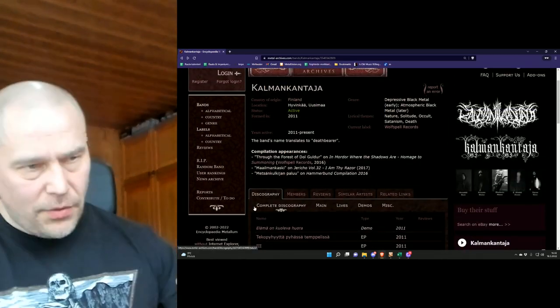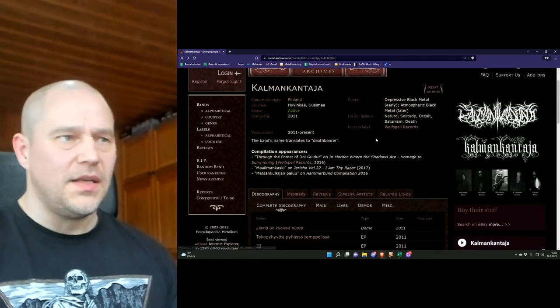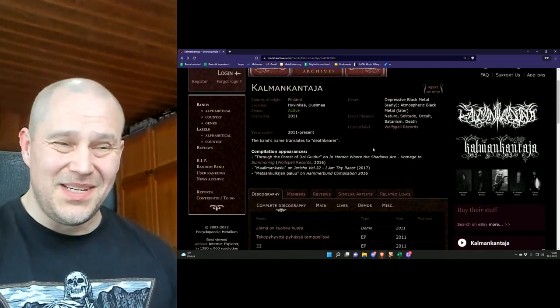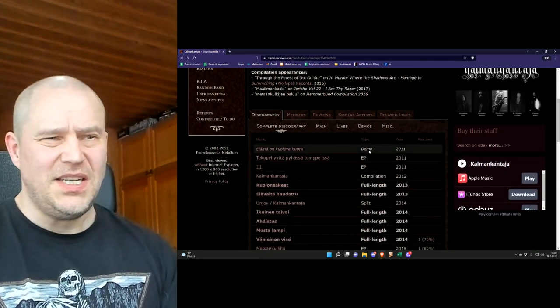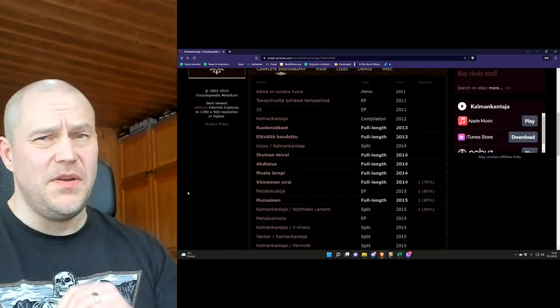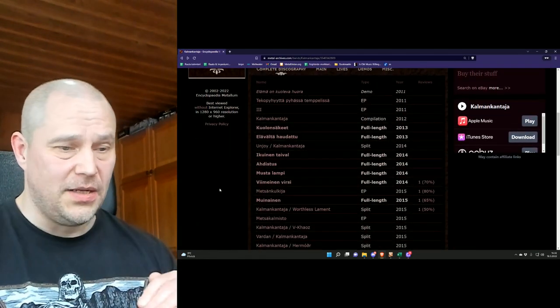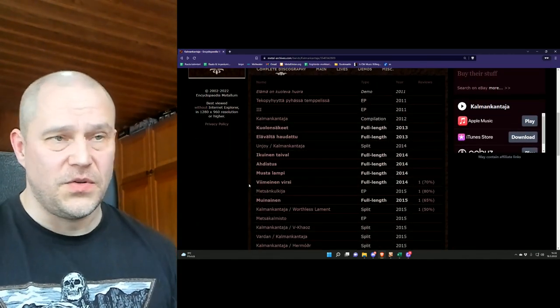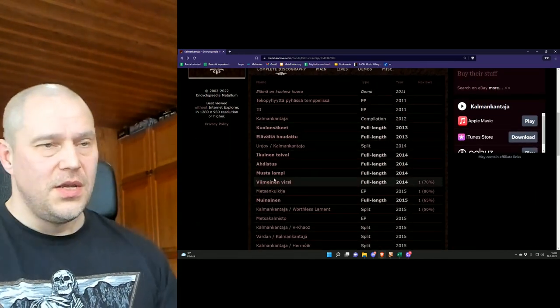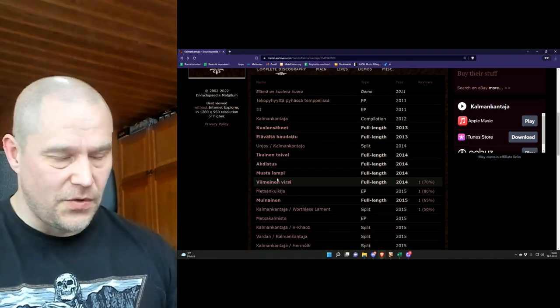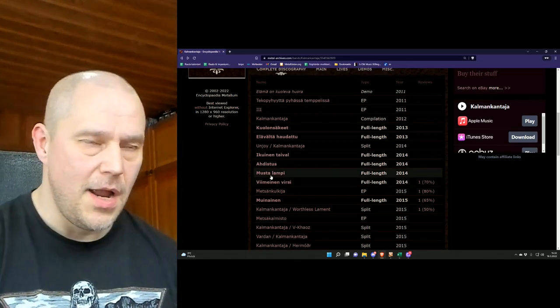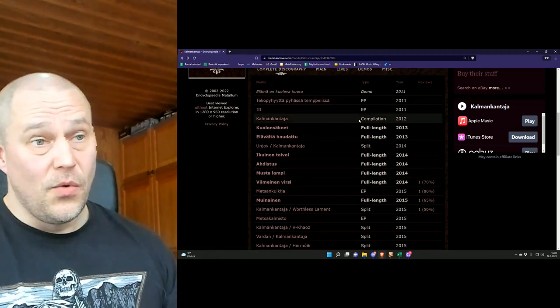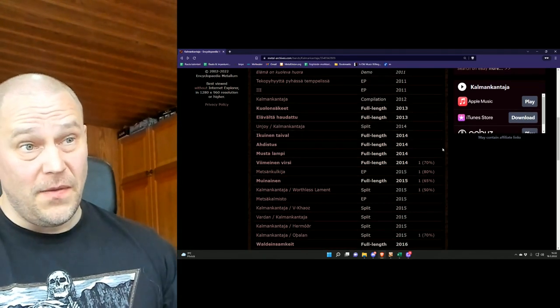So quick recap: Kalman Kantaja started about 11 years ago and since that it has been very active, almost like the Finnish version of Striborg from Australia or the Oceanic area anyway, with its album output.